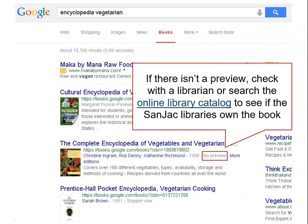If there isn't a preview, check with a librarian or search the online library catalog to see if the San Jac libraries own the encyclopedia.